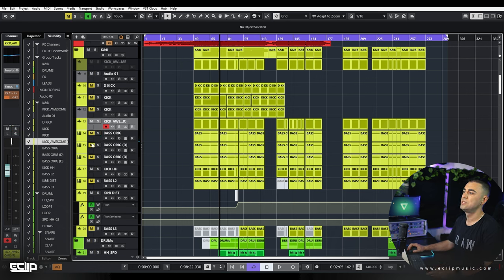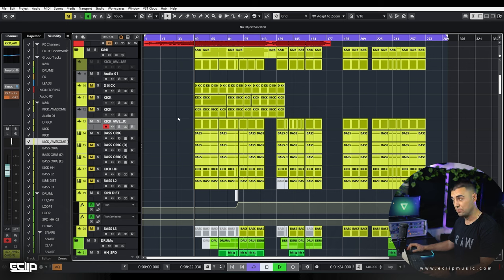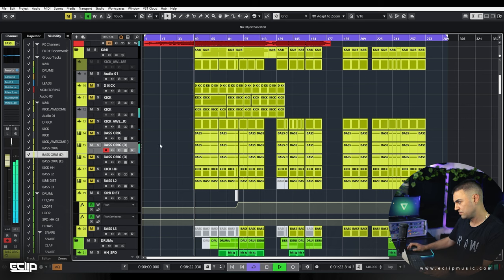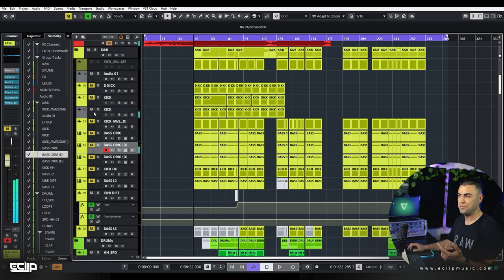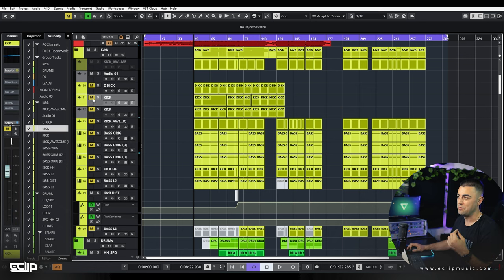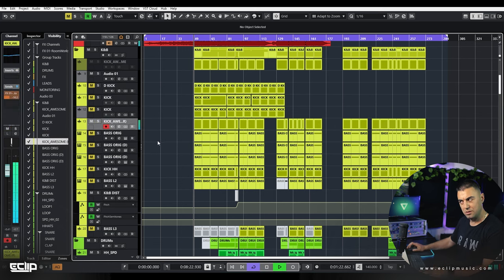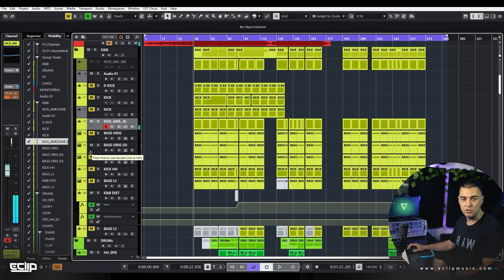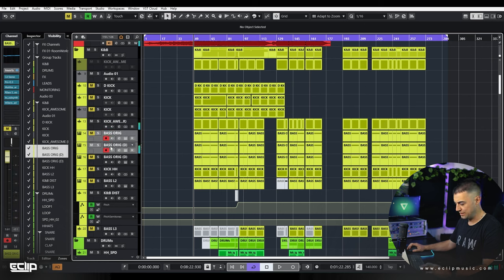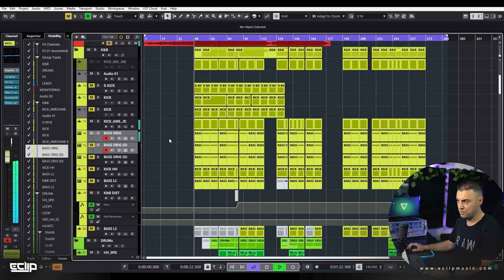Right now this kick and this bassline is the combination I like the most, but I can't judge it without the whole track playing. For the groove, it needs to fit with the rest of the elements. I'll listen to the kick and bass soloed and also playing together with everything else. I'm not necessarily pairing any one kick with any one bassline — I'll say, okay, this kick sounds the best, now which bassline works best with it? And I'll try each one until I find the right fit.